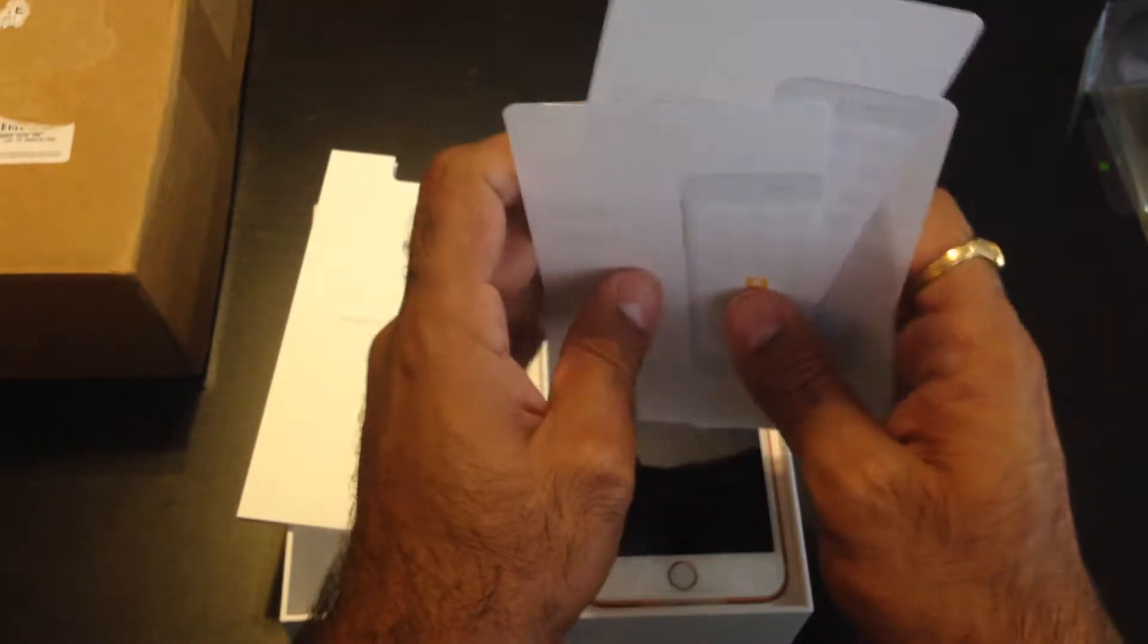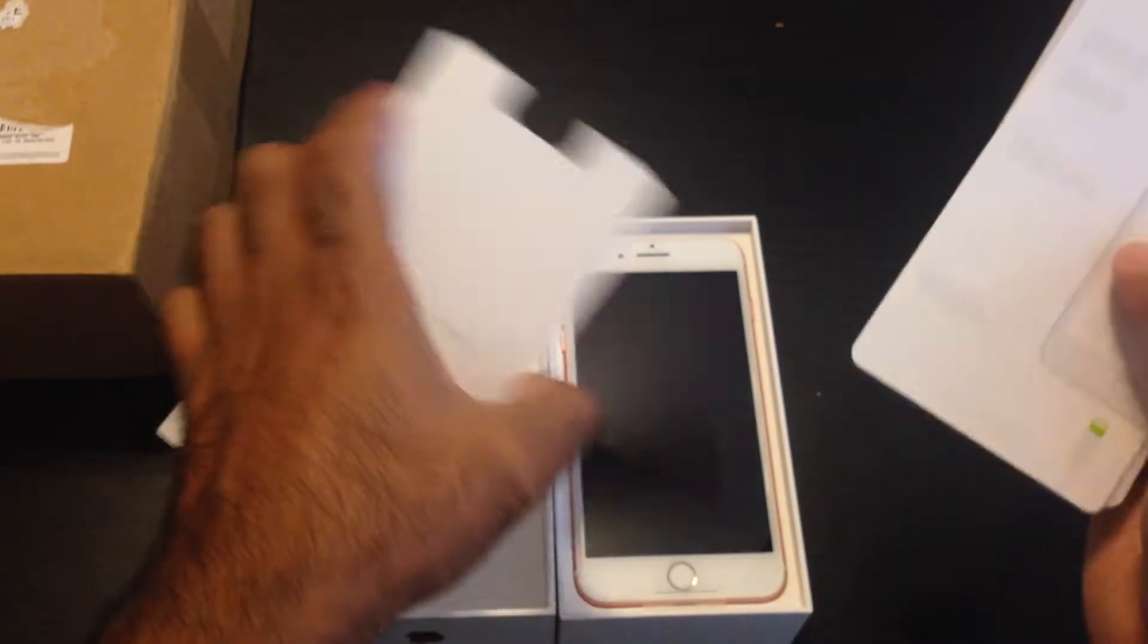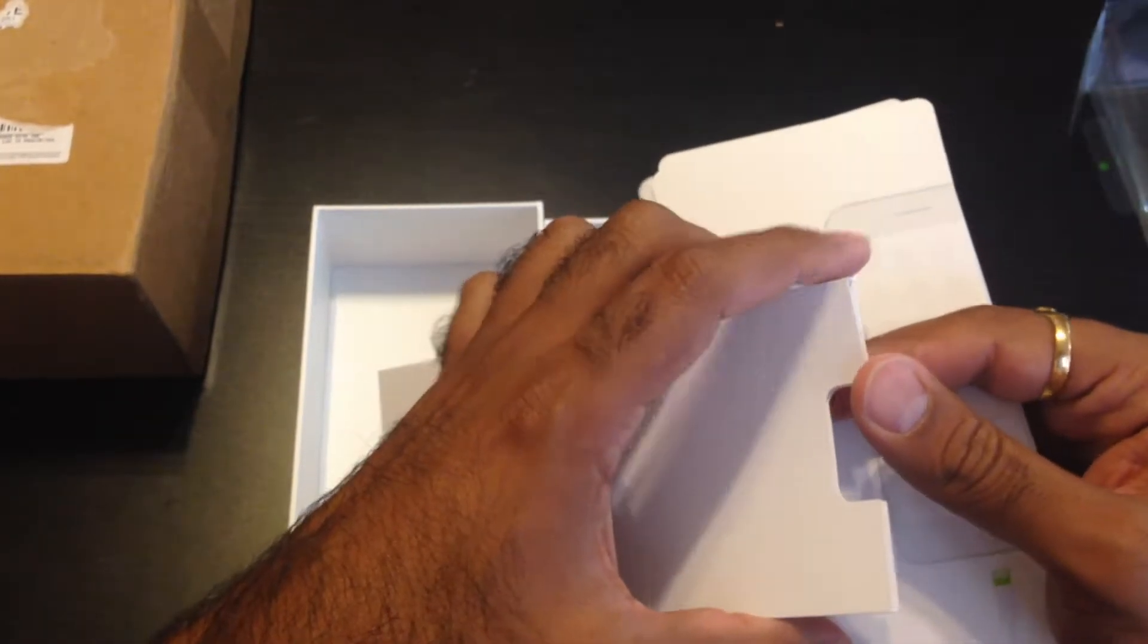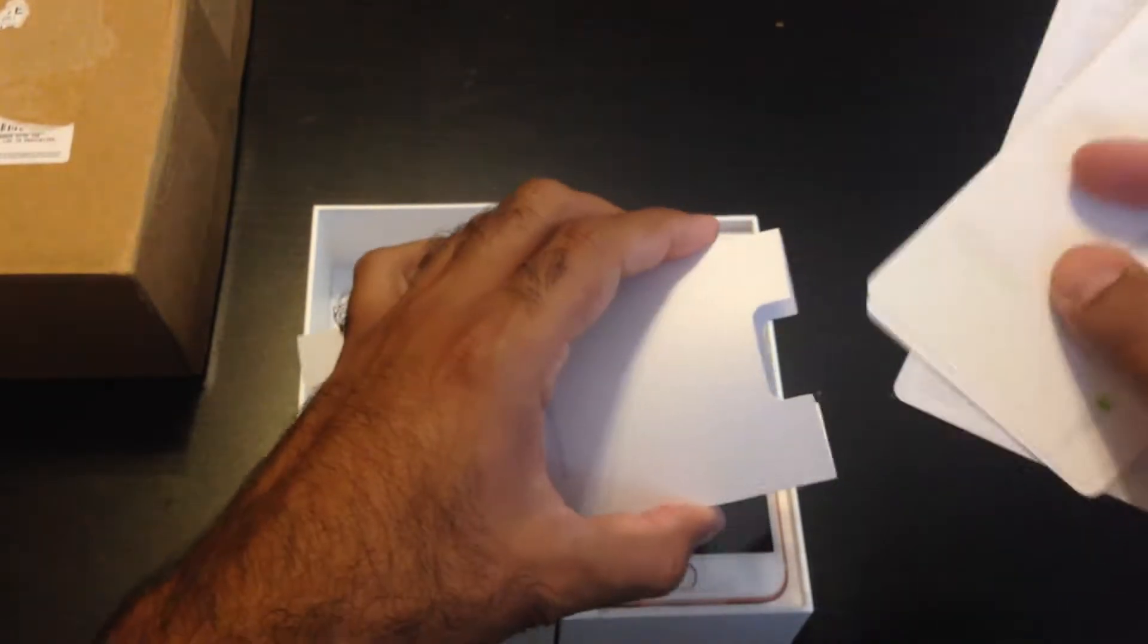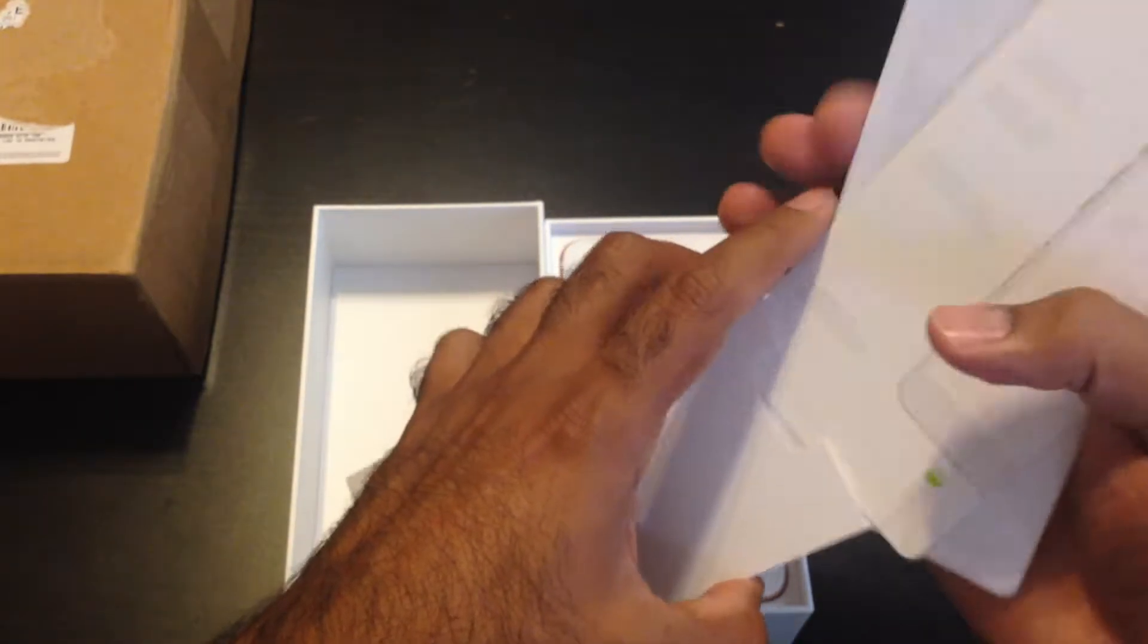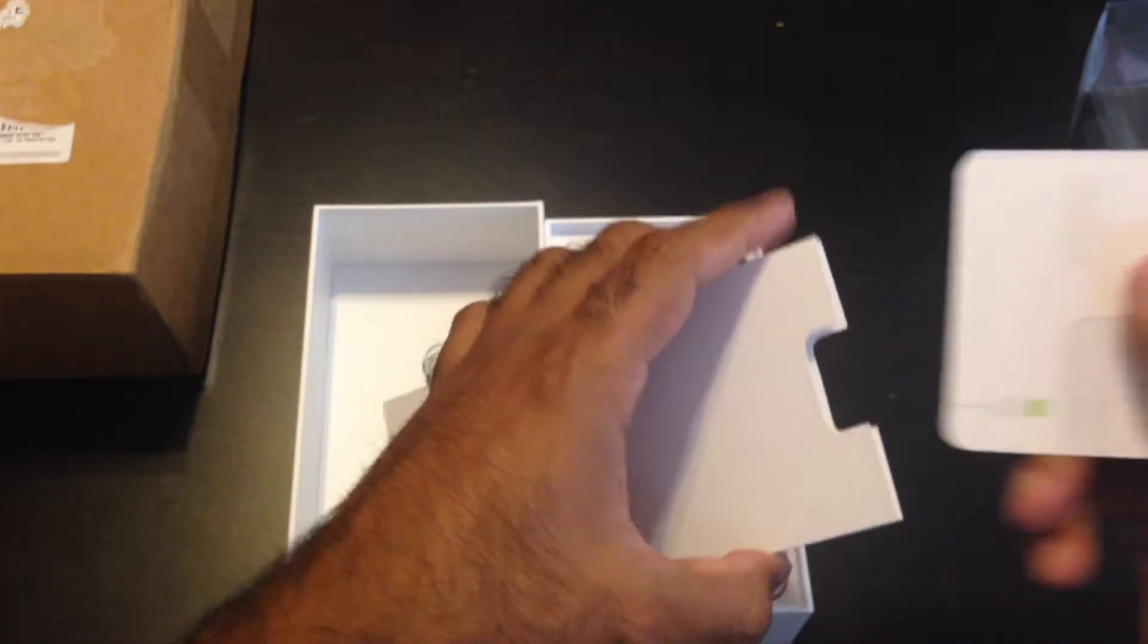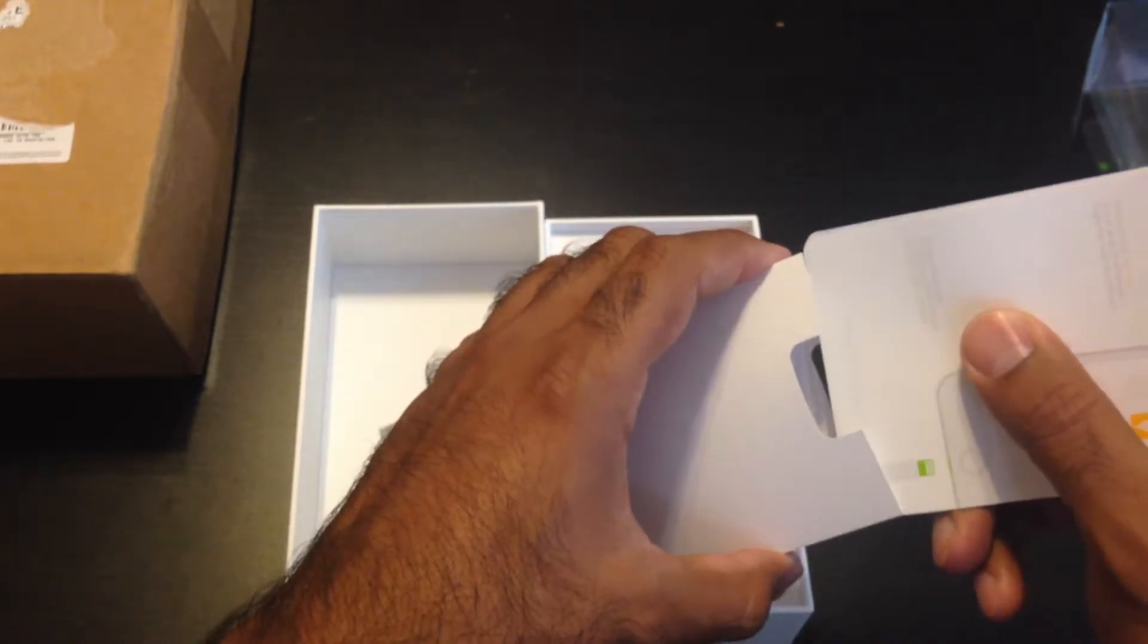Another big thing in this one is the home button. The physical home button is being replaced with the taptic one. So now when you press the home button it's not going to move - it's going to give us the illusion that it's moving with that taptic engine. It's going to vibrate and we're going to feel that it's moving.